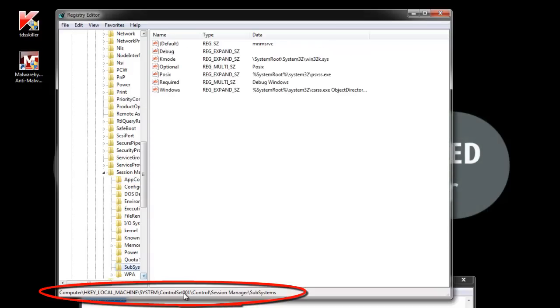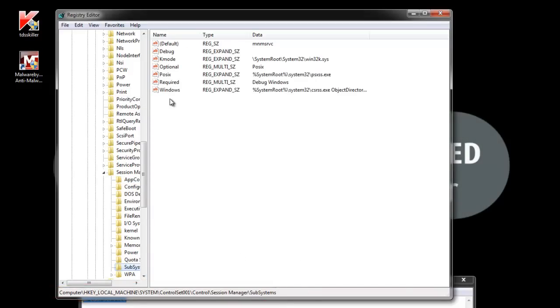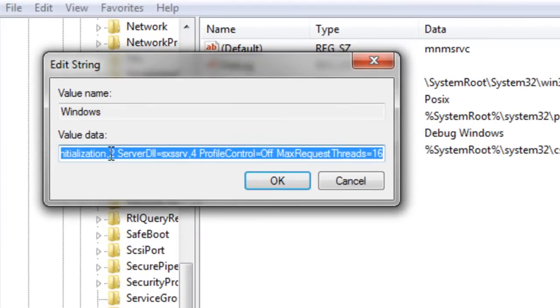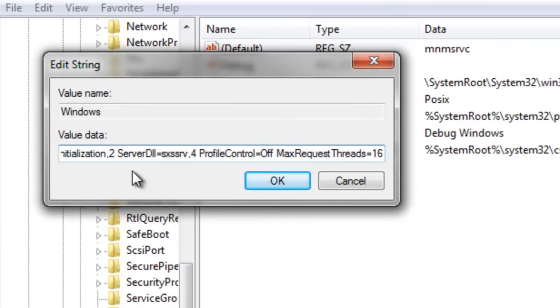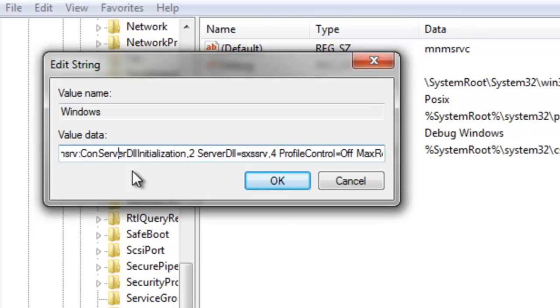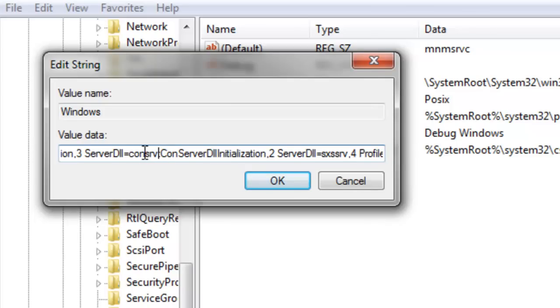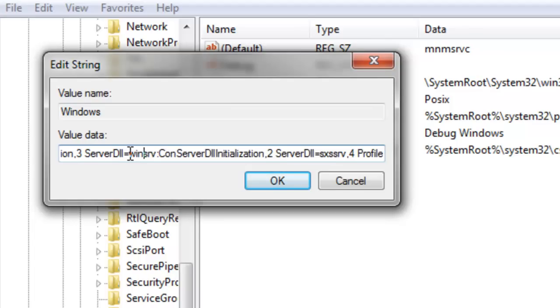Okay, so now I'm in control set 1, control, session manager, and subsystems. And we're looking at the data in the Windows value. Notice that our second server DLL path has been modified and says conserv. The default value that Windows places is windserv. So I'm going to change that. And I'm going to click OK.